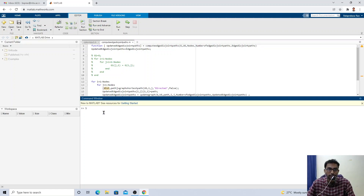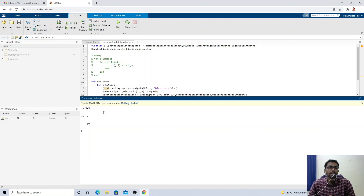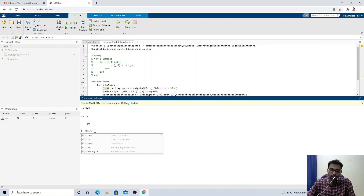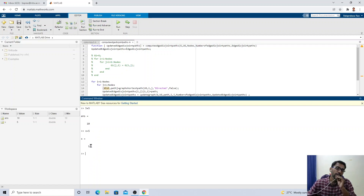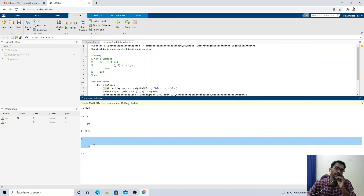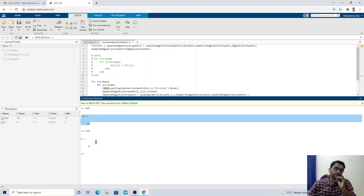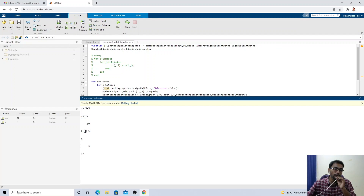The Command Window allows you to enter and execute commands directly. For example, if you type 5 plus 5 and run it, it returns the result — answer equals 10. You can also assign variables: typing x equals 5 stores the value 5 in variable x, which is then displayed.